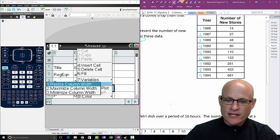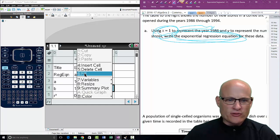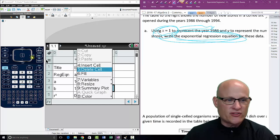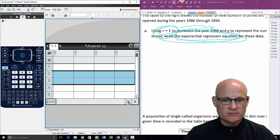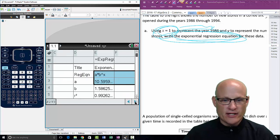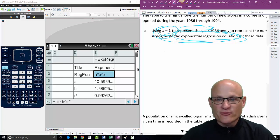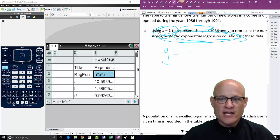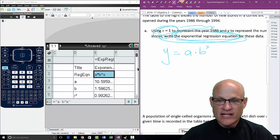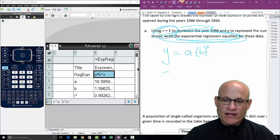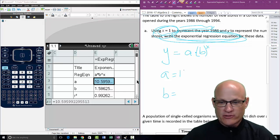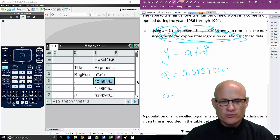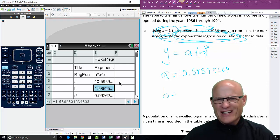So right now it's telling us all we need to know. I'm going to come over here and write down the equation. By the way, if you ever get into something you don't want to be in, just hit the Escape button. The equation is y equals a times b to the x — I like to put b in parentheses. Write down exactly what a is, exactly what b is, unrounded. Don't be lazy.